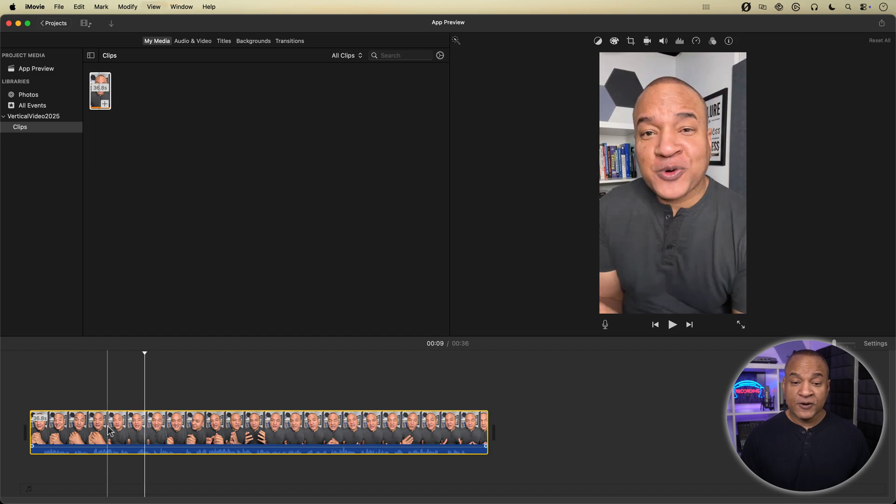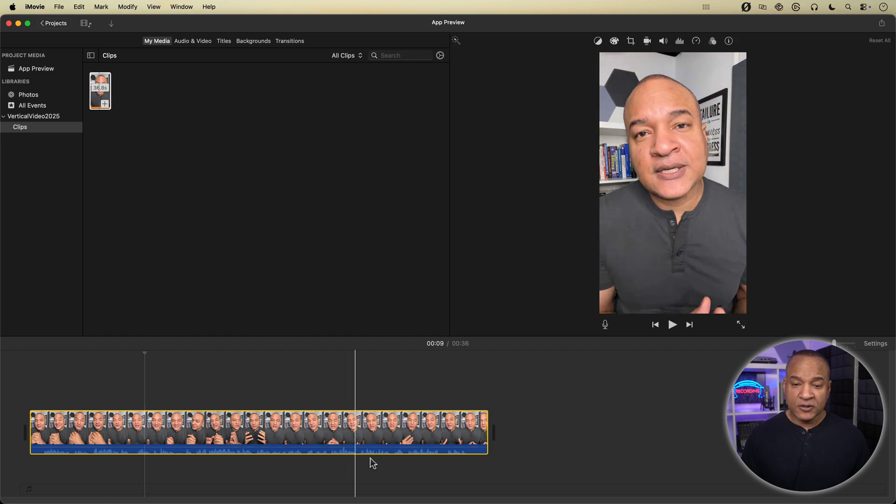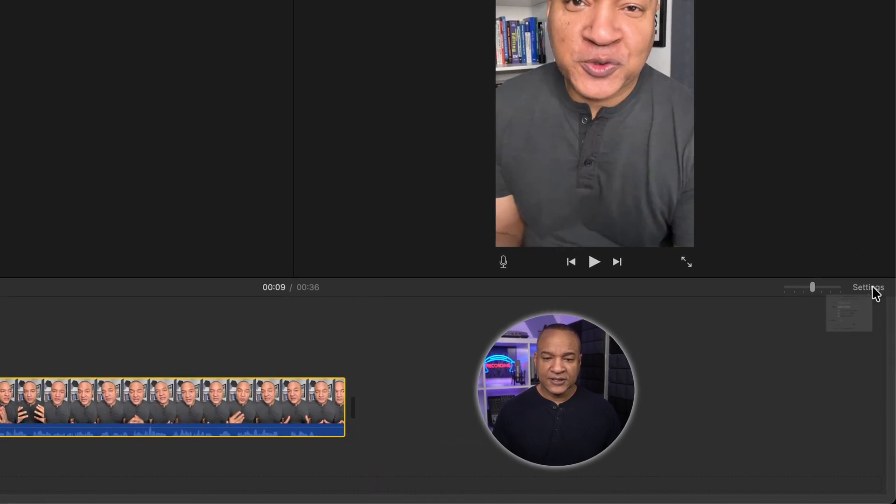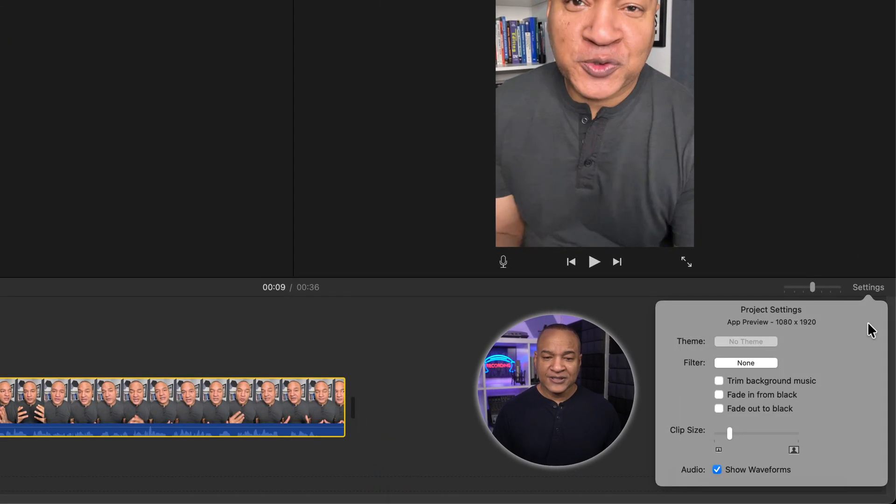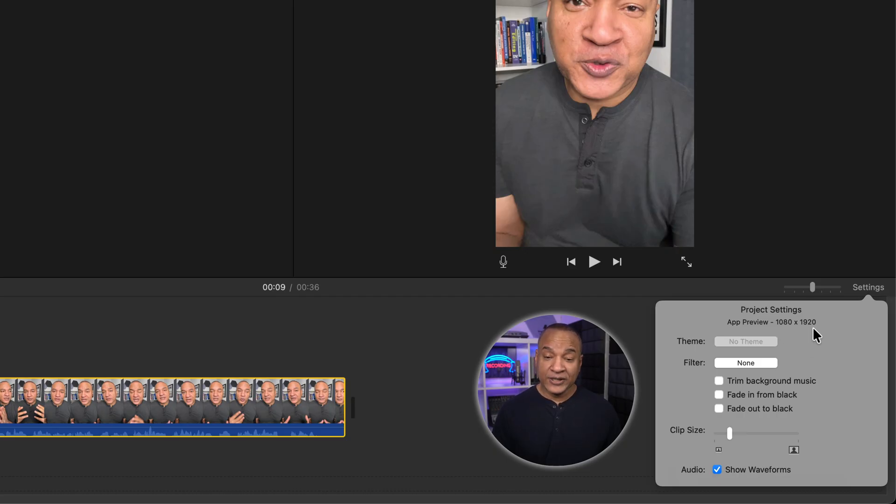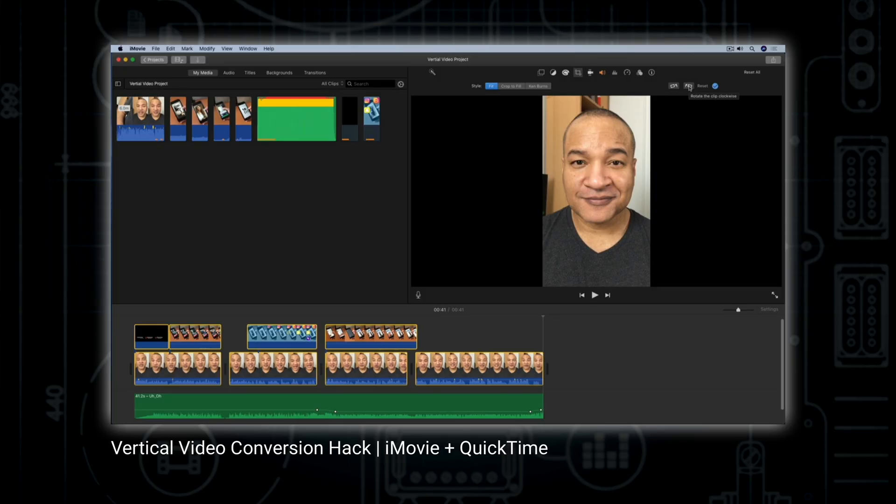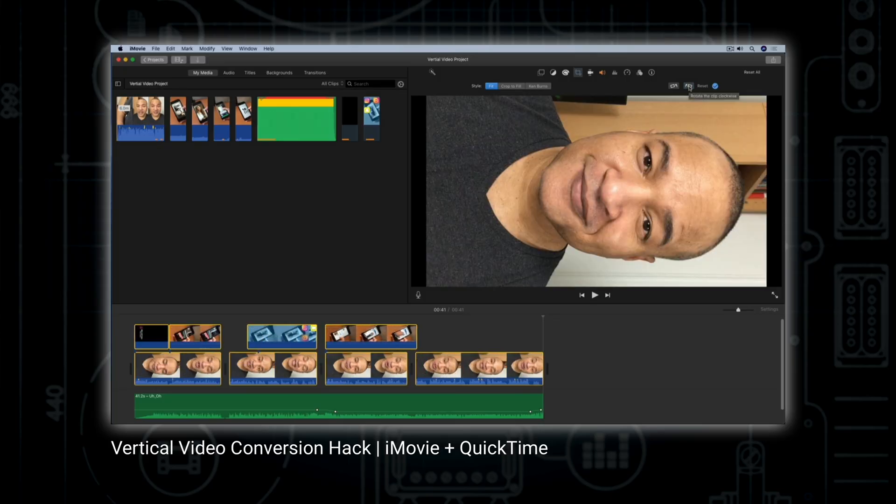And to confirm this project is vertical, I'll go over and open up settings. And you can see the project is set to 1080 by 1920 vertical resolution. App preview mode maxes out at 1080p. So if you want to make 4k vertical videos in iMovie, you'll have to use the old rotate method. Link below.